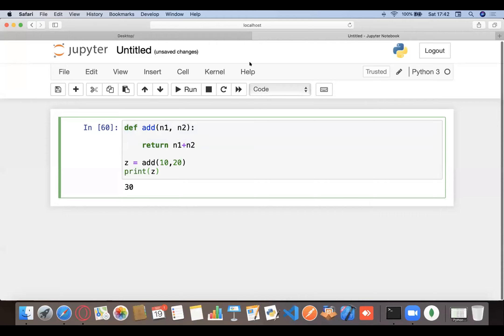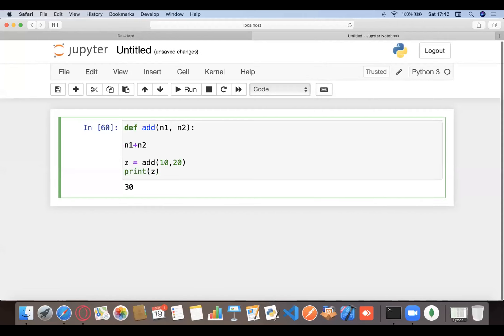If a function doesn't return anything, you get 'None' — that's Python's way of saying the function returns nothing. For example, if you write 'z = add(n1, n2)' without a return statement, printing z will give you None, because the default return value is None.